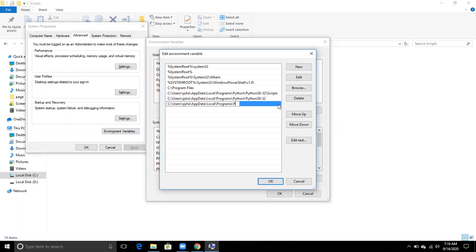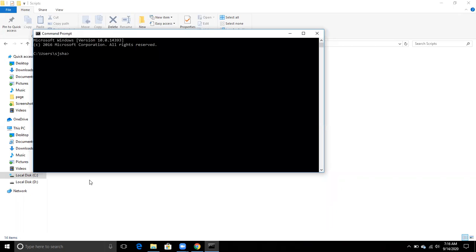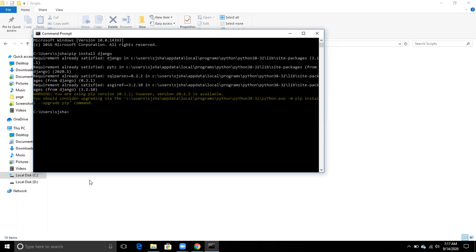As I already set the Scripts path, I'm not going to do it again. After doing this, you can use the command 'pip install django' and it will say requirements already satisfied. If you have not set the Scripts path, you can write 'python -m pip install django' and it will work the same way.